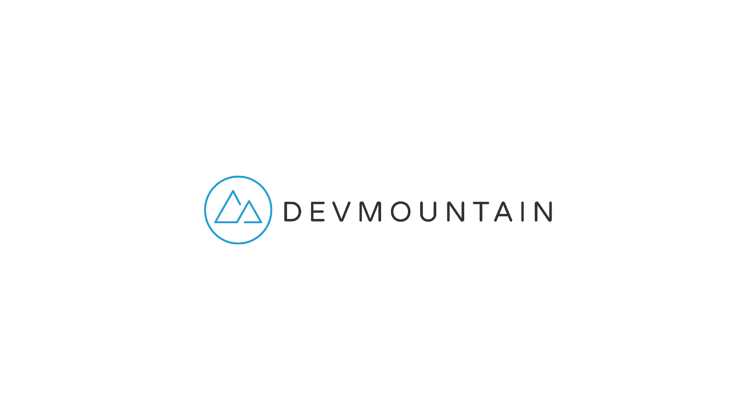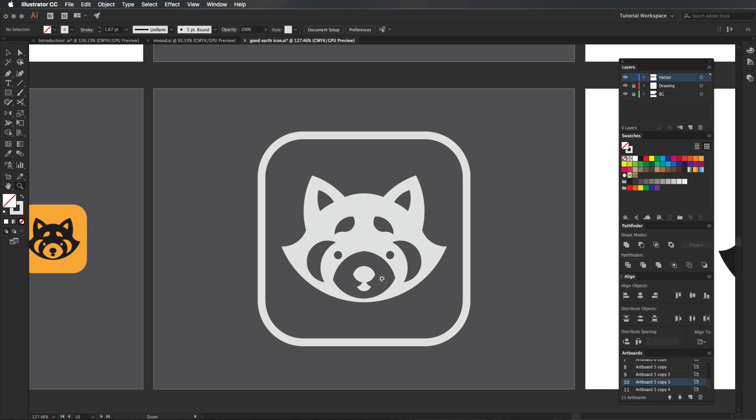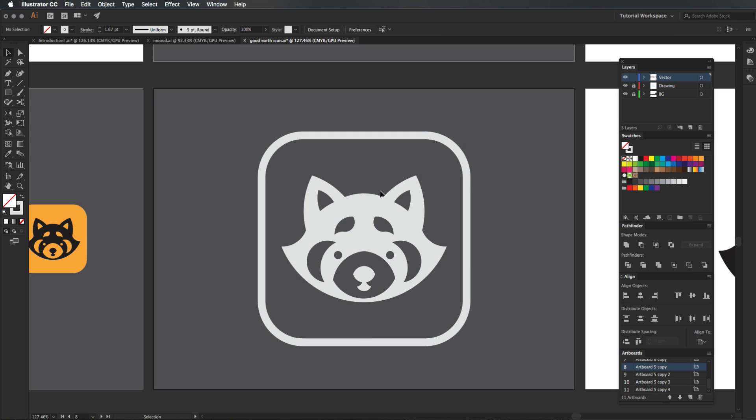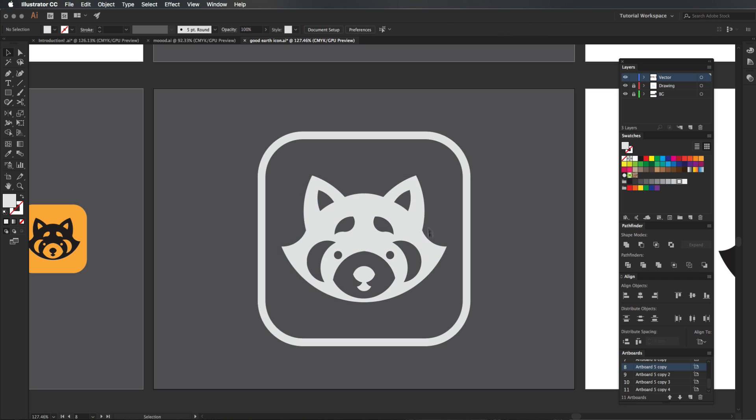This video is sponsored by DevMountain. Hey guys, what's going on? It's me Will Patterson again with another Illustrator tutorial, but today I'm going to be going through this app icon now.